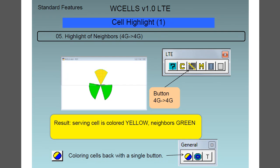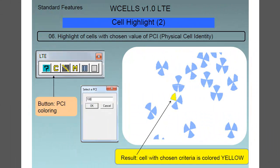Feature number five is the highlight of neighbors — 4G to 4G — and as a result the serving cell is colored yellow with the neighbors being colored green. Feature number six is the highlight of cells within the chosen value of the physical cell identity, or PCI. You can see the result, which is the cell with the chosen criteria colored in yellow.